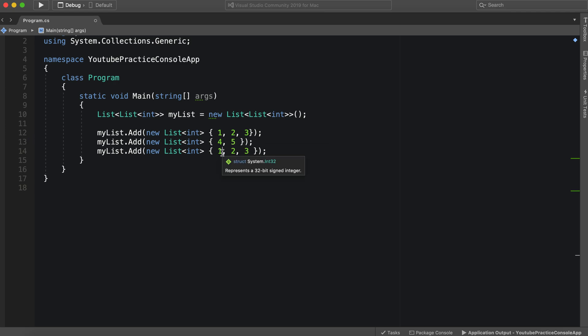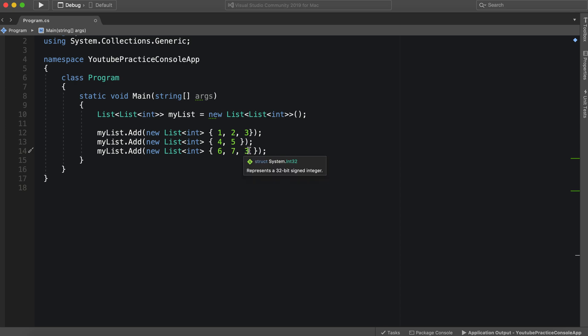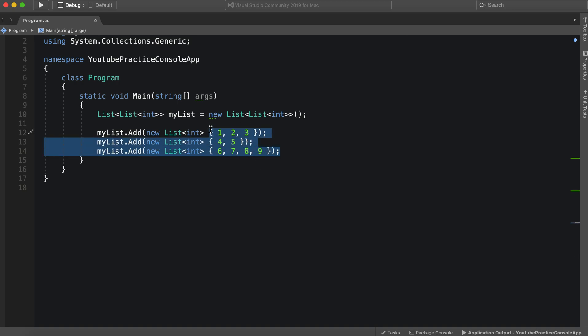And then 6, 7, and 8. And 9. Just to show that we can have multiple different sizes in here.